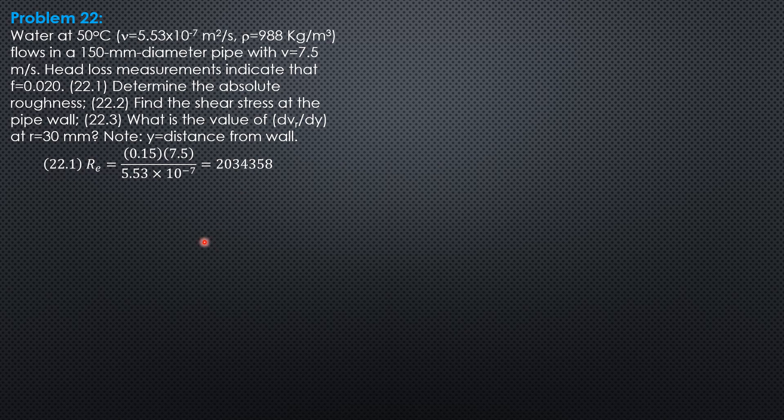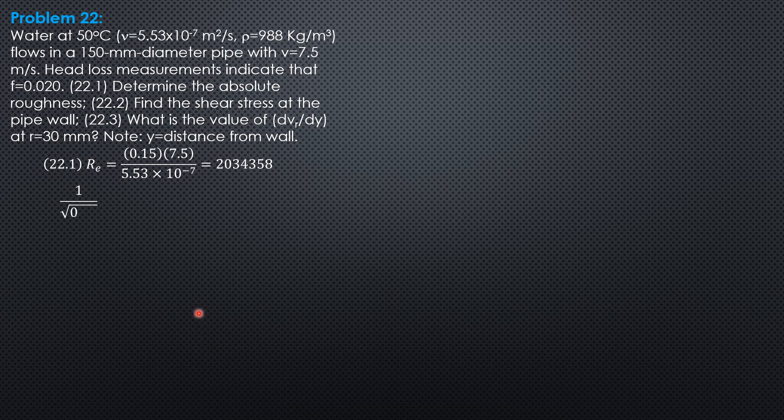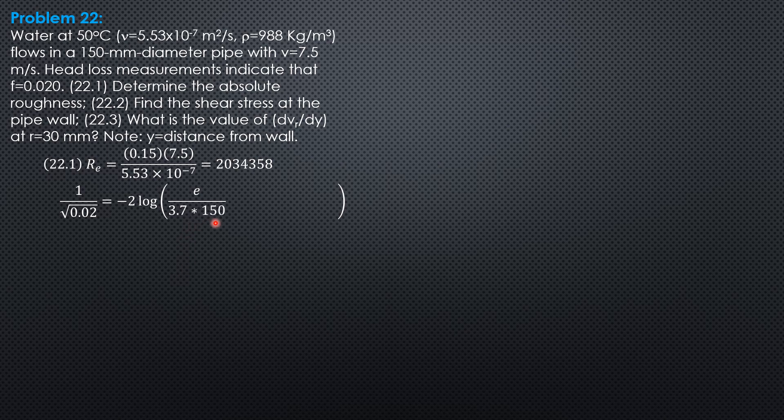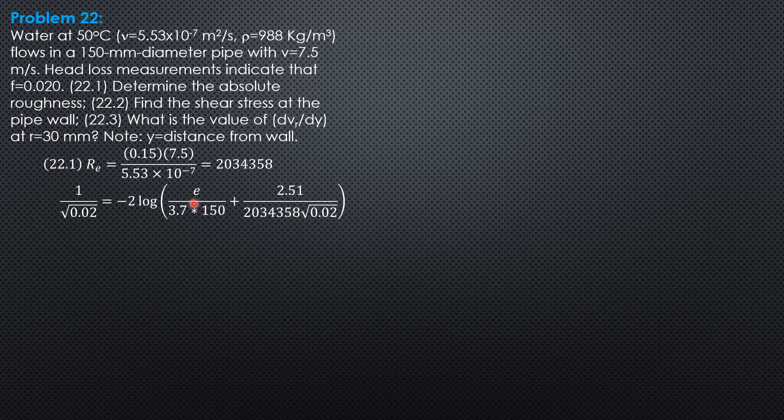Then into the formula, because f is known: 1 over square root of f equals negative 2 log of quantity e over 3.7d plus 2.51 over Reynolds number square root of f. Remember that this is the formula I want you to memorize, so that each term, the rough part and the smooth part, are present in the equation.